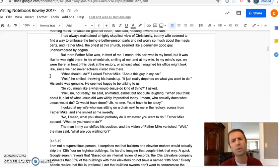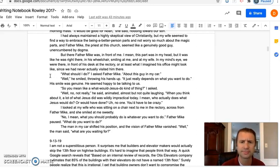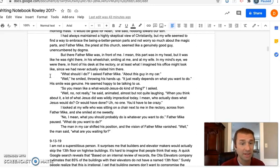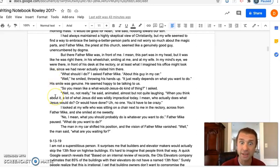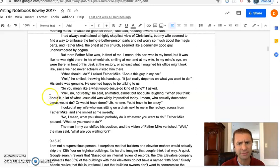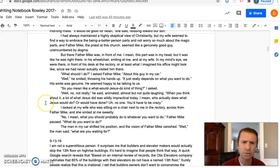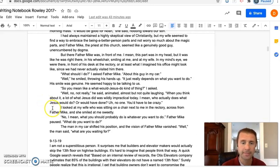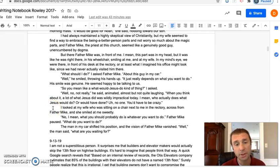'So you mean like a 'What would Jesus do?' kind of thing?' I asked. 'Well, no, not really,' he said, animated, almost but not quite laughing. 'When you think about it, a lot of what Jesus did was wildly impractical today. I mean, who actually does what Jesus would do or would have done? No one. You'd have to be crazy.' I looked at my wife, who was sitting on a chair next to me in the rectory across from Father Mike, and she smiled at me sweetly. 'No, I mean what you should probably do is whatever you want to do.' Father Mike paused.